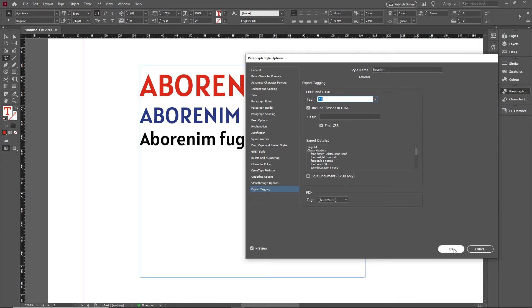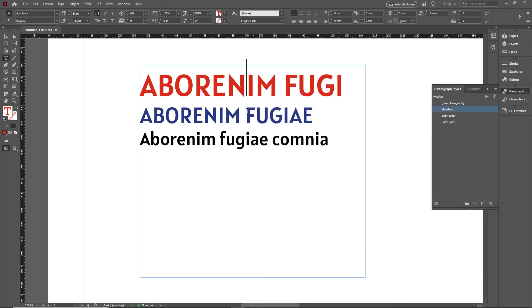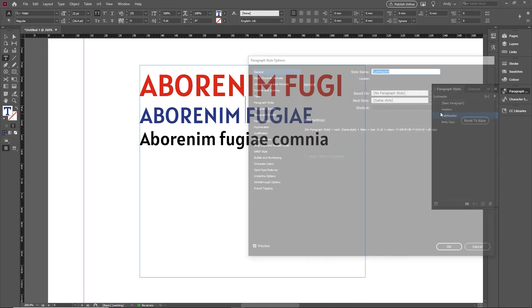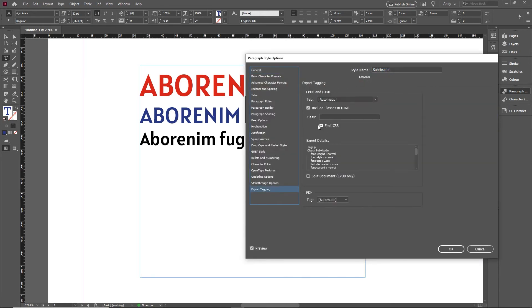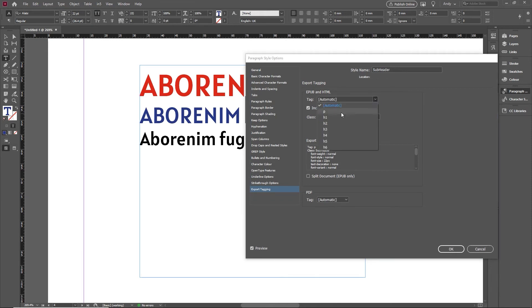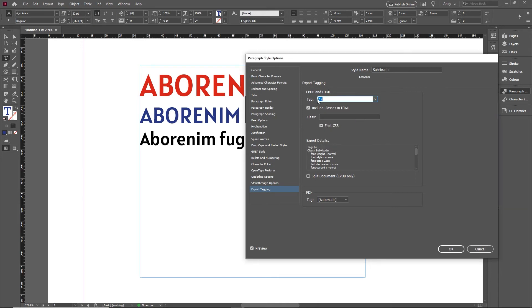Then on my sub header, I'm going to edit that one. That one will be a second level header, so in my export tagging I'm going to go down here and that's going to be tagged up using an h2 tag. You can see this goes on down to h6. These are your standard HTML tags and they're going to be included, but you can also create your own CSS in there as well if you want.